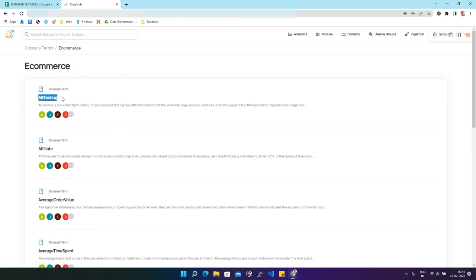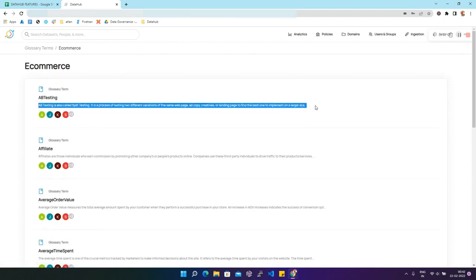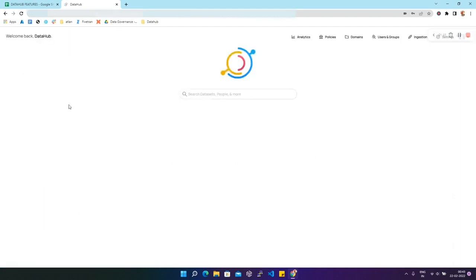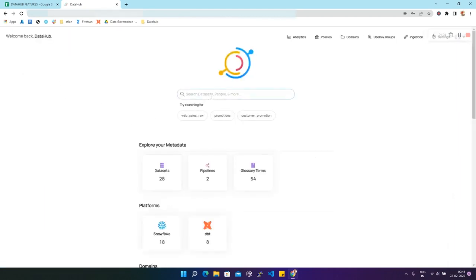Here we have the term and its definition or description related to this glossary term. In order to search these glossary terms, let's say A/B testing, we'll go to the DataHub home page and search for A/B testing.